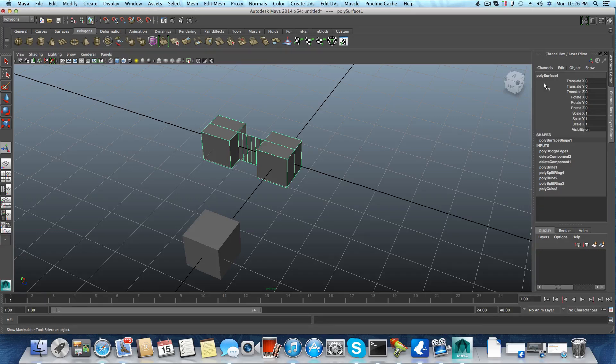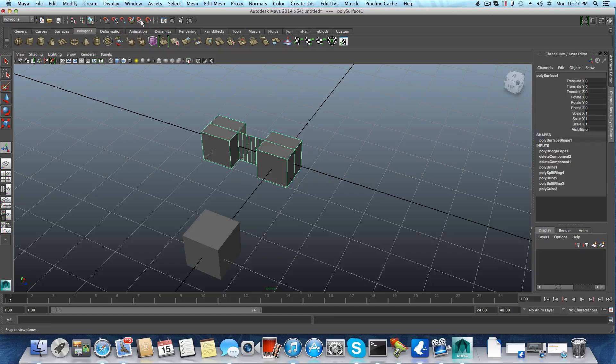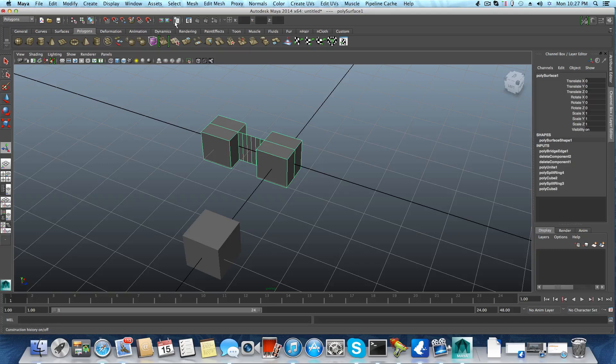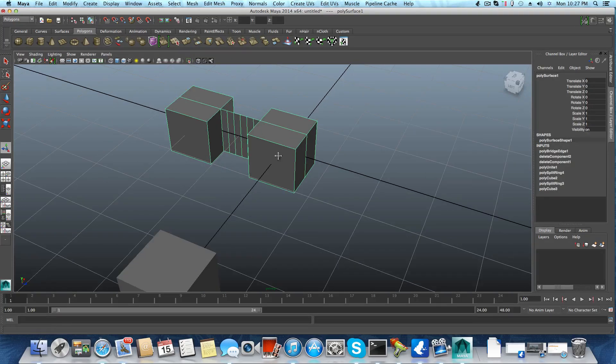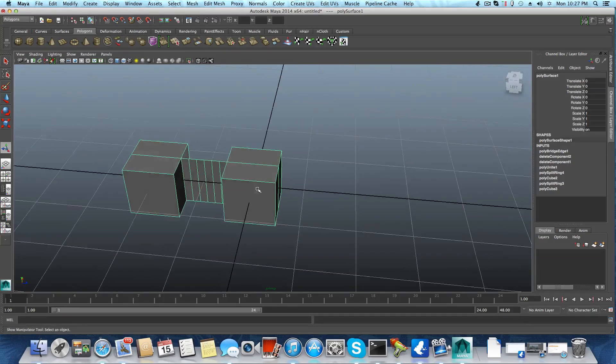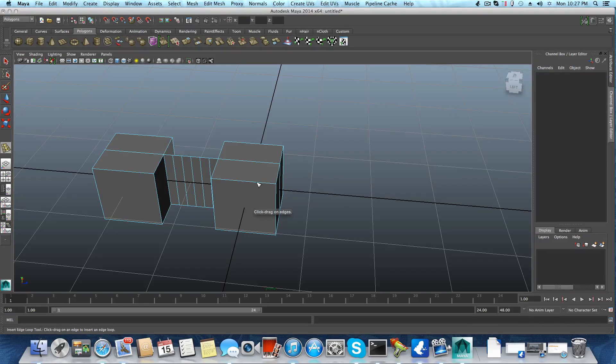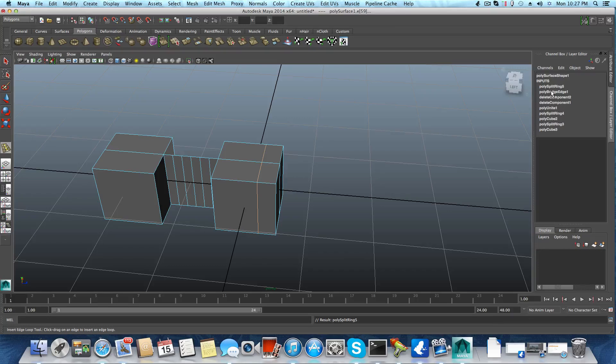But also pay attention that if you're going to turn off the history—which is, I'm not seeing it right now, maybe it's here—if you turn off the history button, which is here, you may not get those values to appear here. So let's just try adding one more edge loop.